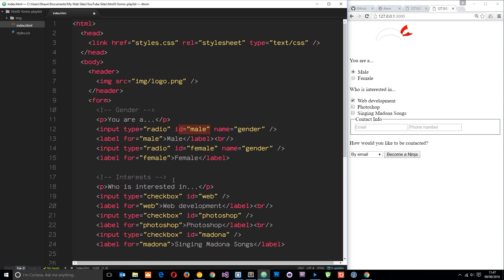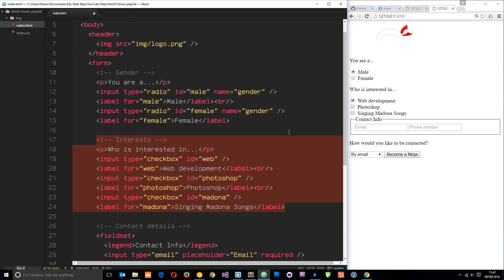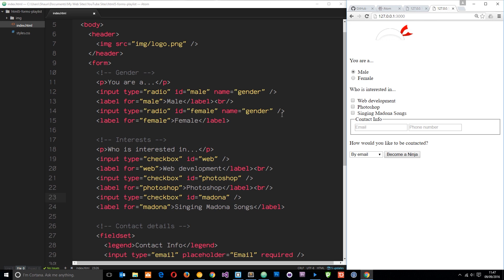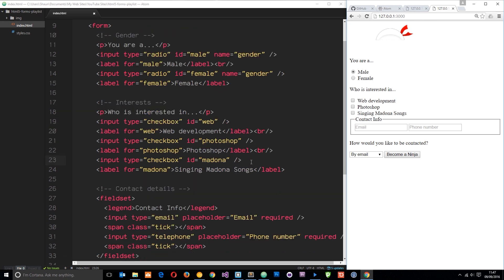The second section is this interest section and that is just a series of checkboxes and each checkbox has an interest. We're going to style those up as well.